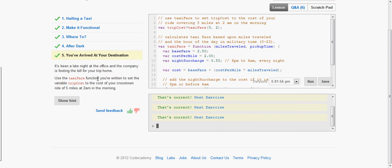Use the function you've written to set the variable trip cost to the cost of your crosstown ride of 5 miles at 2 a.m. in the morning.